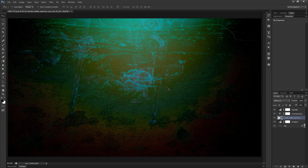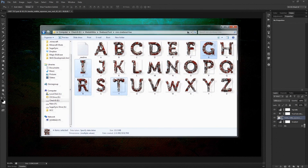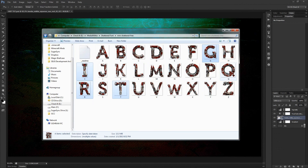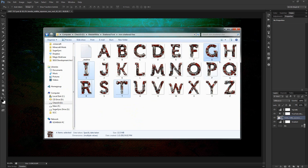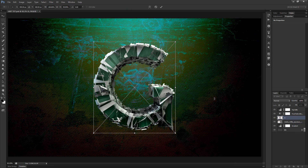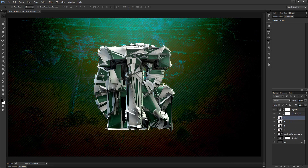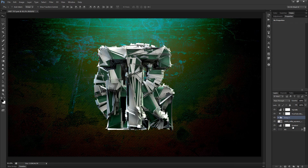Next I want to start adding in the text. The text I'm using is a download from Media Militia — it's really cool and it's free. Go to Media Militia and download the shattered font. There's either a 3D version or a flattened version; I'm using the pre-created flattened version since I'm just working with Photoshop. I'll drag in the G, R, I, and T all at once, hitting Enter for each letter.